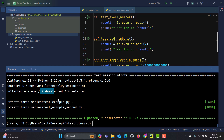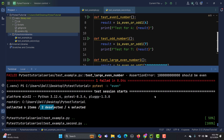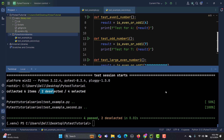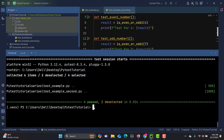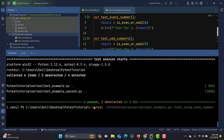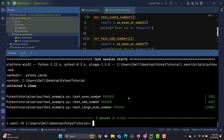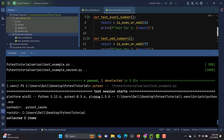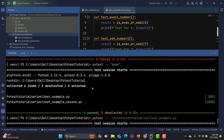If you need more information in the terminal, you can use 'pytest -v' where '-v' means verbose. Running a file with this flag gives you more details like the status of each test — pass or fail — so you can see the complete details of the execution of the test functions.